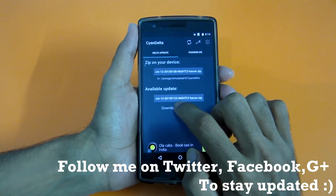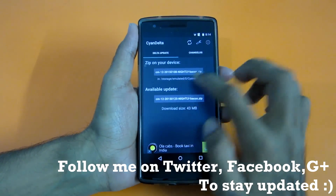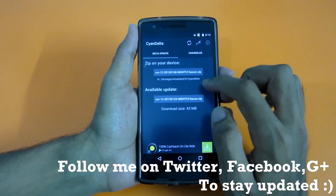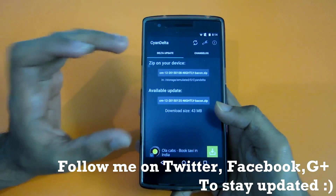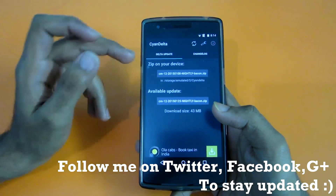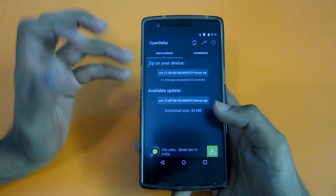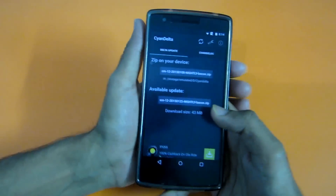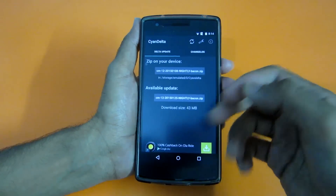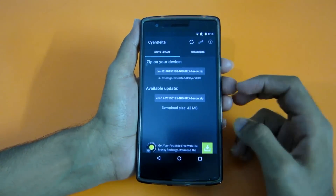The available update is of 25th January and my currently installed nightly is of 8th January. If I didn't use this application and wanted to update, I would have to download 200 or 300 MB of file, which is very hectic. So this application is very helpful for that.